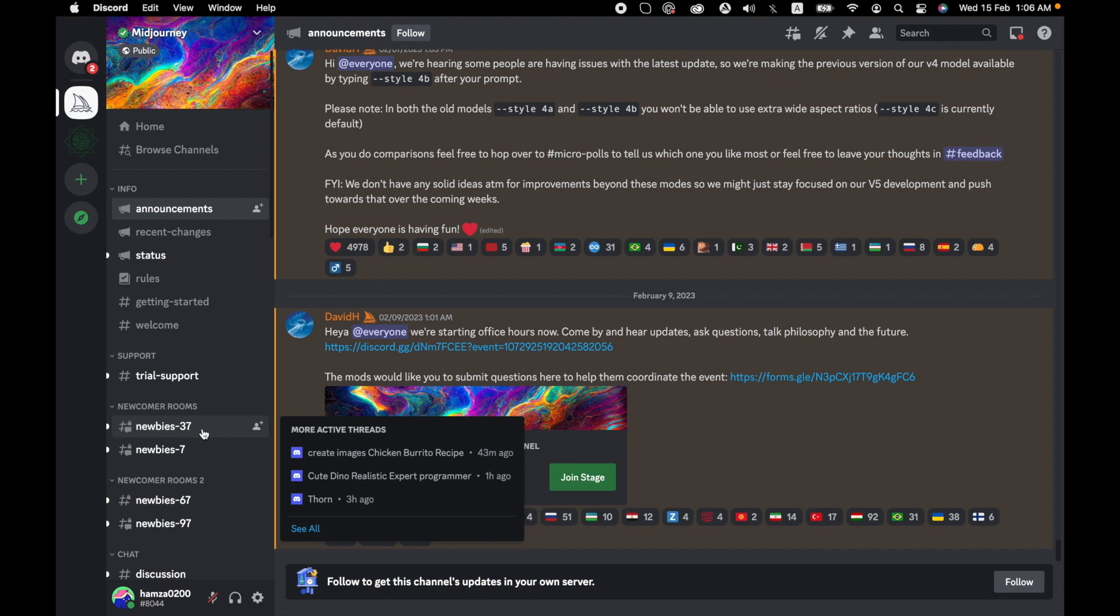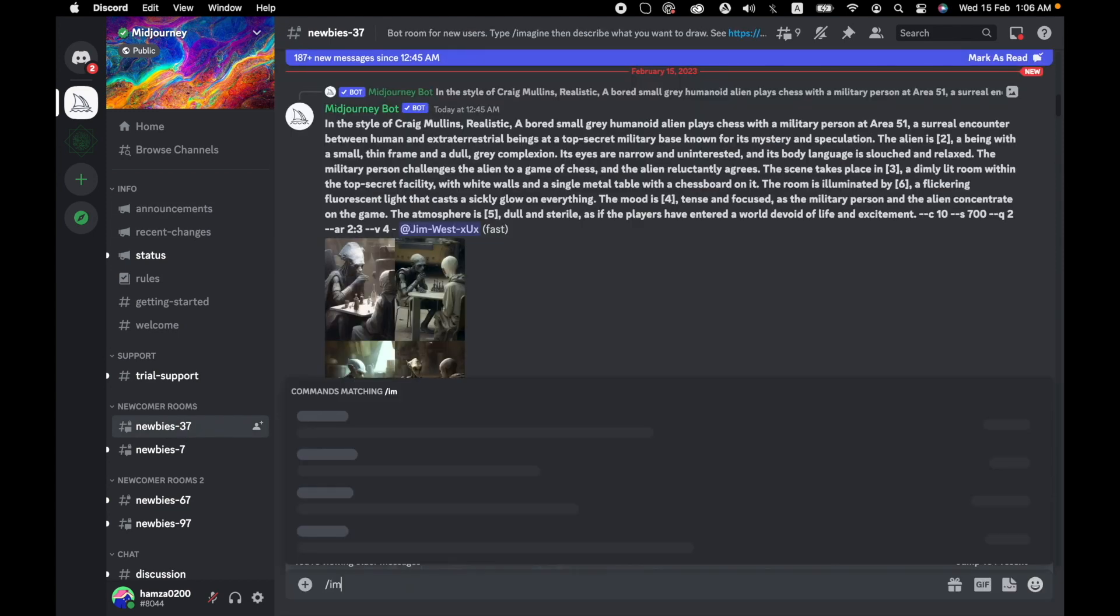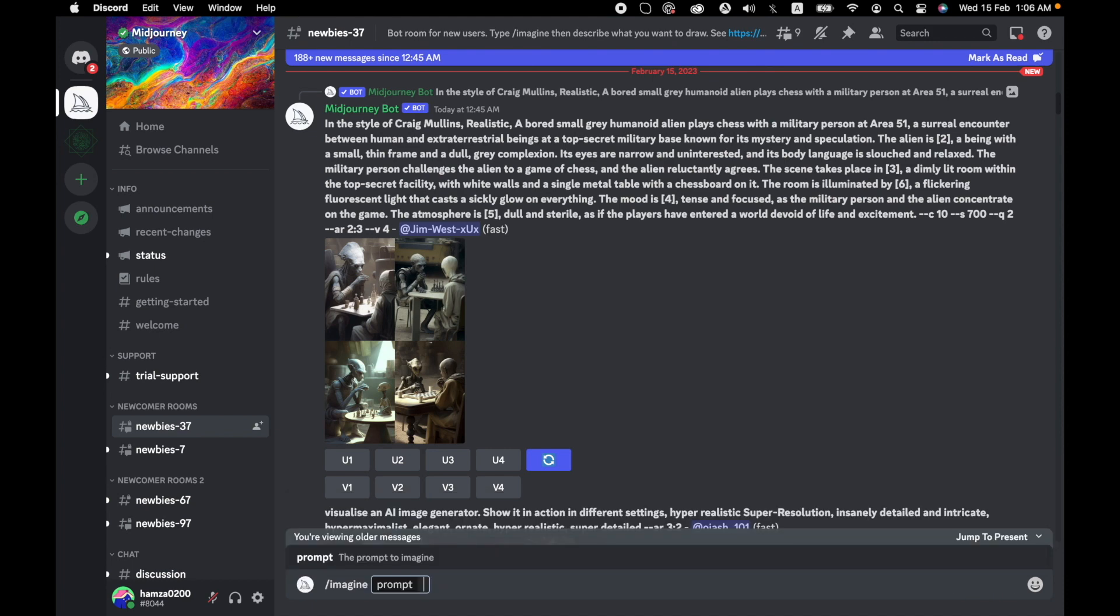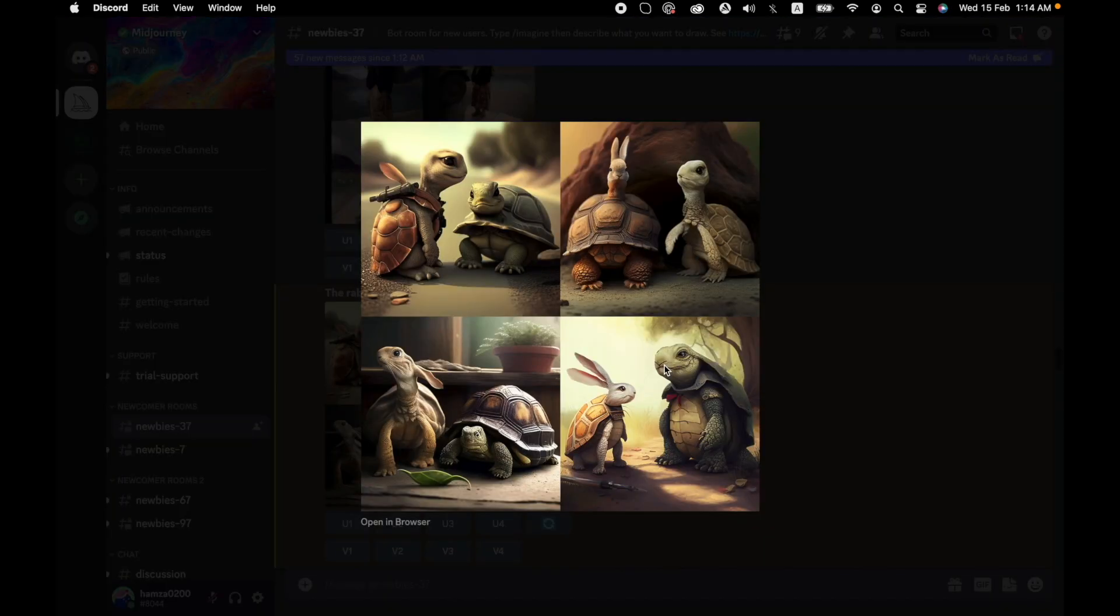Now type imagine and it will open a prompt. In that prompt, you can ask to create anything. Open the prompt and write in the text: the rabbit and tortoise moral story characters, and press enter. Midjourney will create four variants of an image.